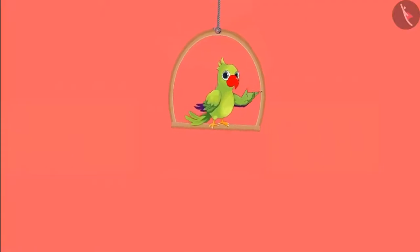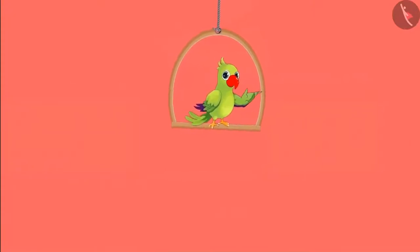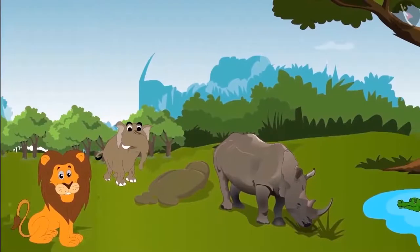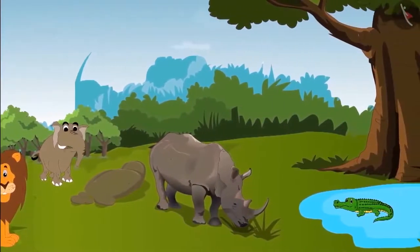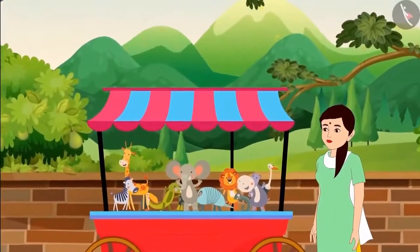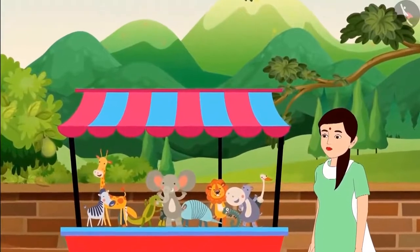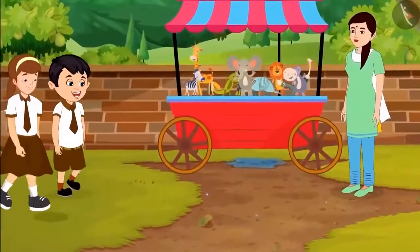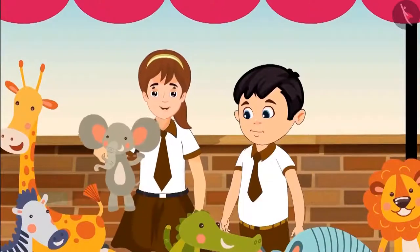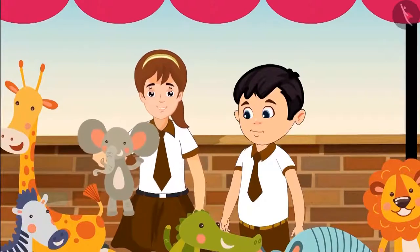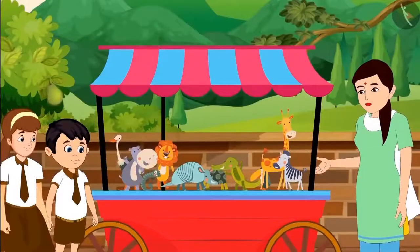Everyone ate from their lunch boxes and went inside the zoo to see some animals — elephants, lions, rhinoceros and crocodiles. Close by they see a lady selling small stuffed toys of the same animals. Chotu and Aarti go towards the cart and really like a stuffed elephant toy. Aunty, how much is this elephant? It's for nine rupees.